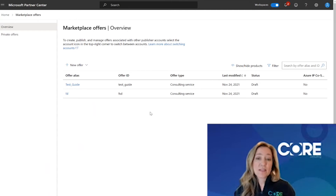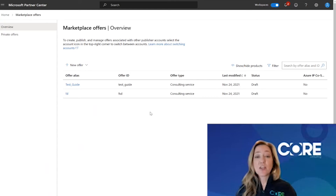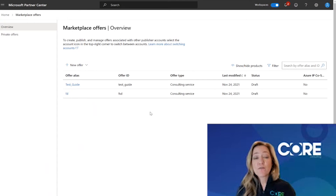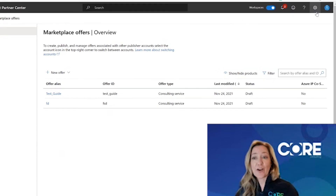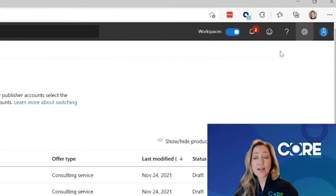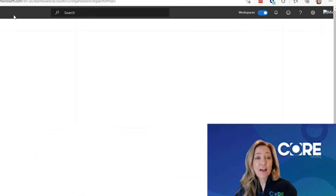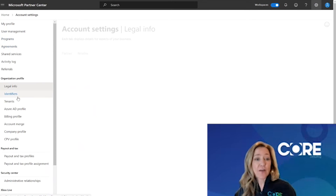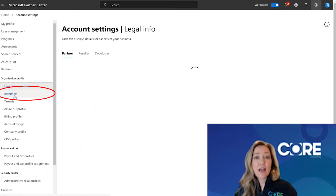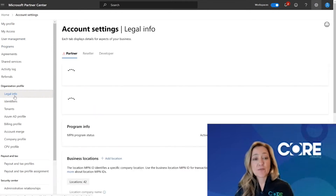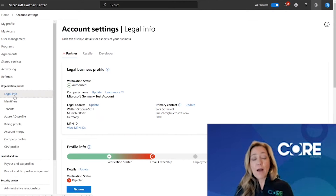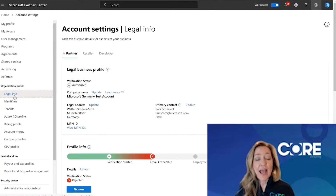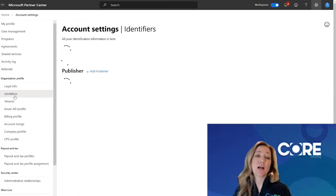One of the reasons that could be is because you might actually have multiple publishing environments and you only have access to one of those environments. To find that information out, come up to the right-hand corner, click on the configuration wheel, and go to Account Settings. In the left navigation menu, scroll down and click on Identifiers. Identifiers is a really great place to figure out how many MPN accounts and how many publishing accounts you have with Microsoft.